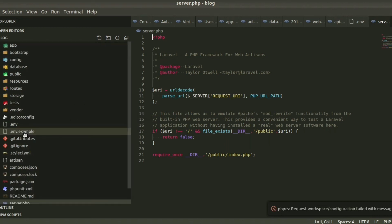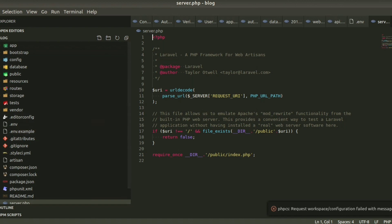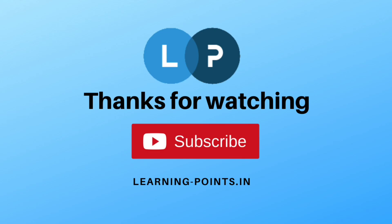So friends, this is all about Laravel's files and folder structure. Next day we will discuss basic routing in Laravel, so keep watching. Thank you — please like and subscribe to my channel.